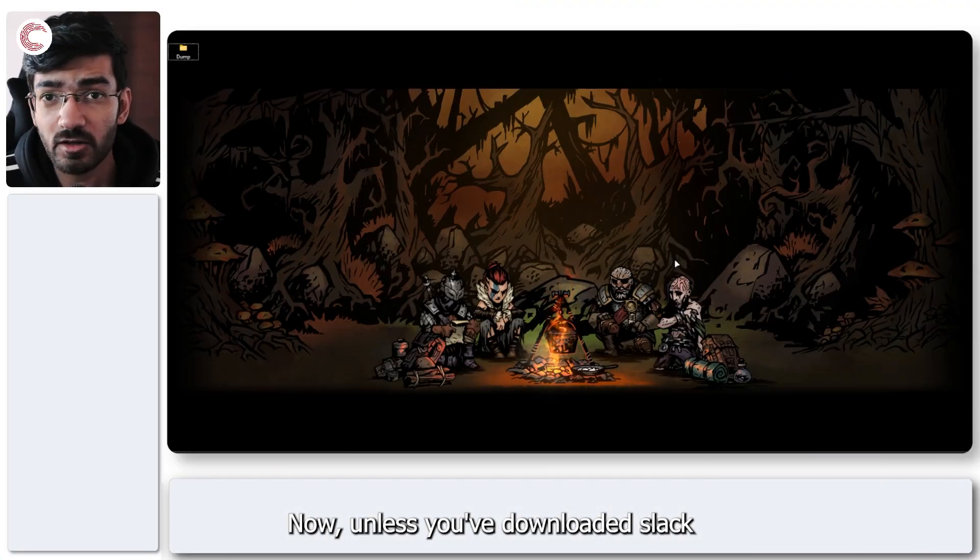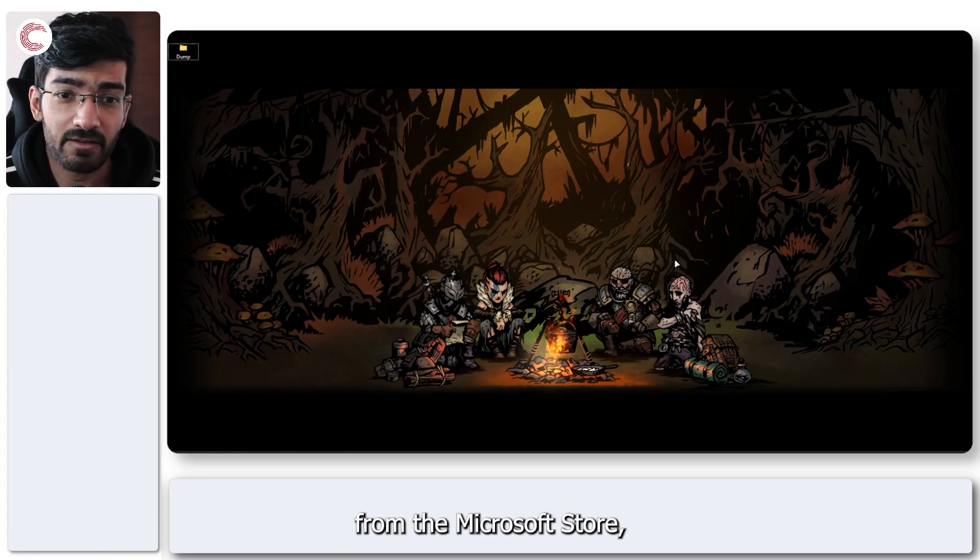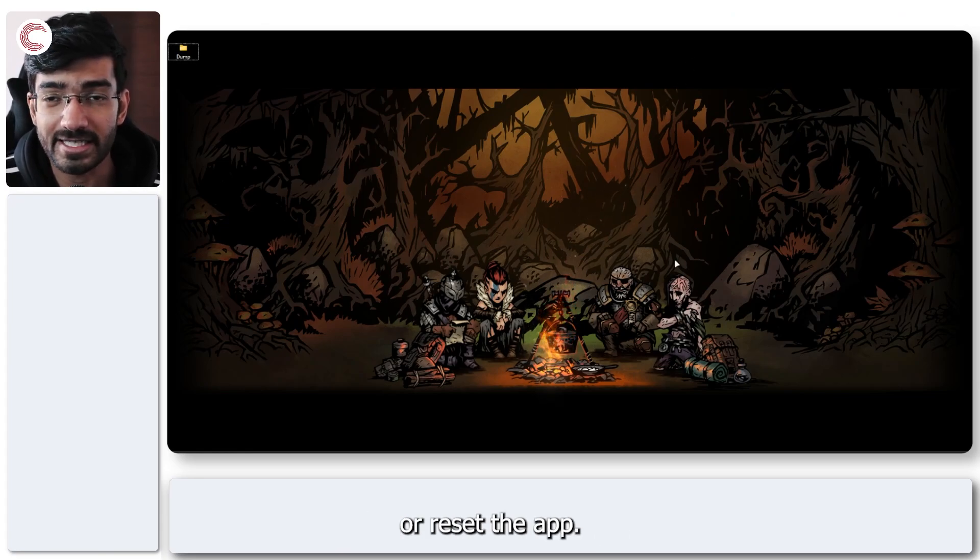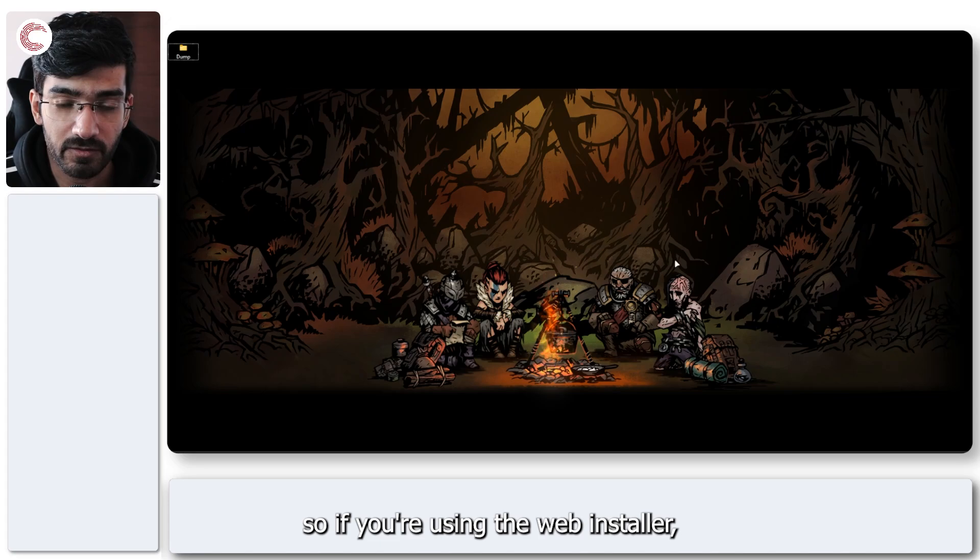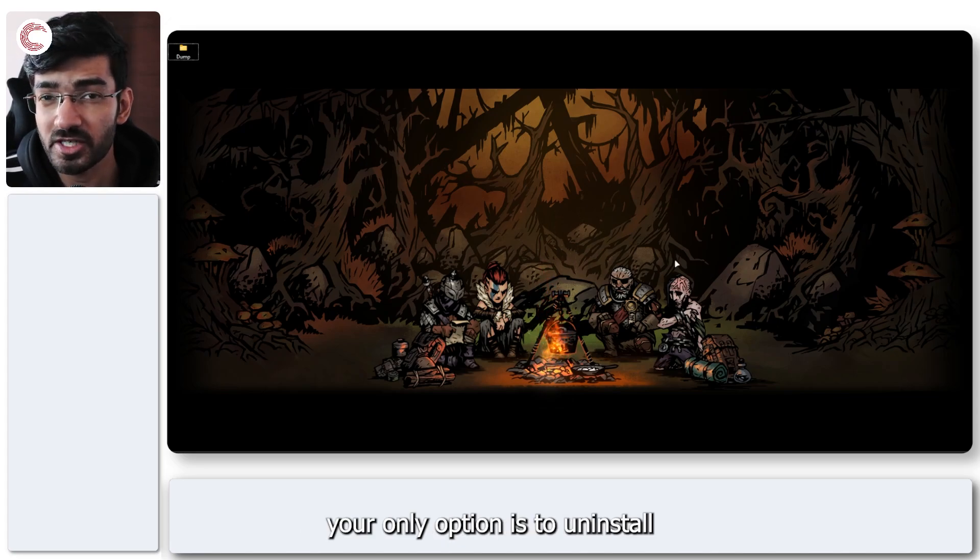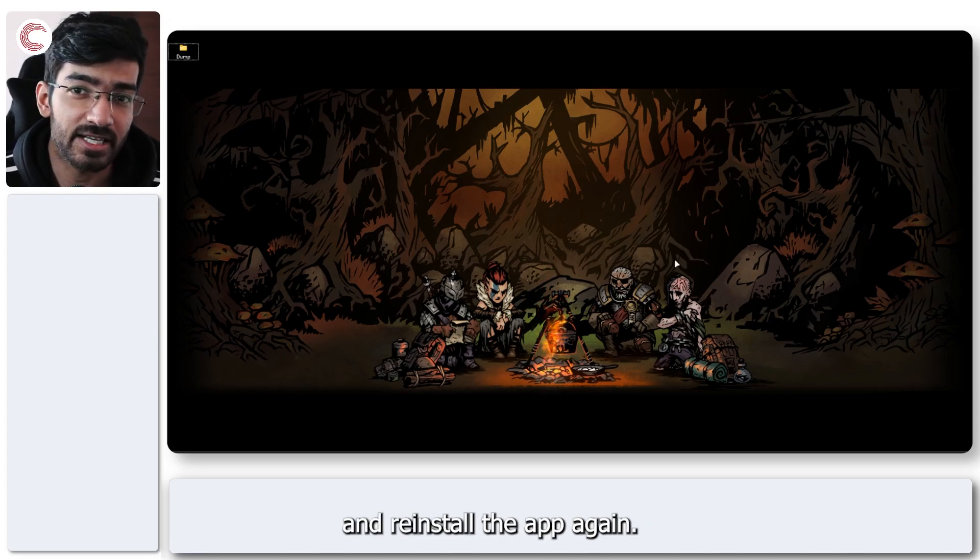Now unless you've downloaded Slack from the Microsoft Store you cannot really repair or reset the app. So if you're using the web installer your only option is to uninstall and reinstall the app again.